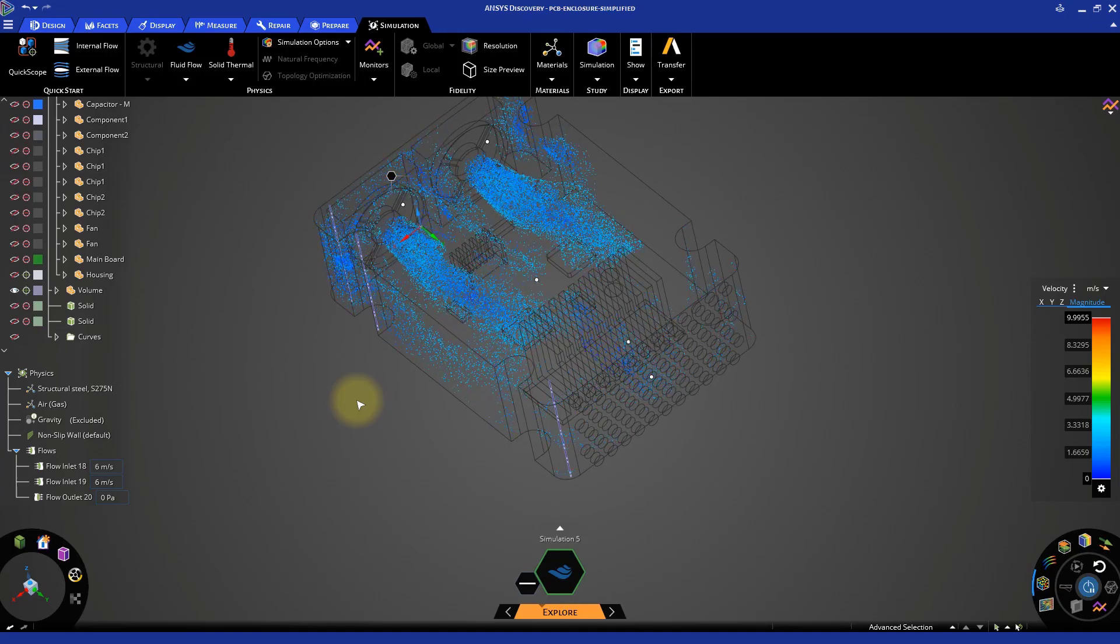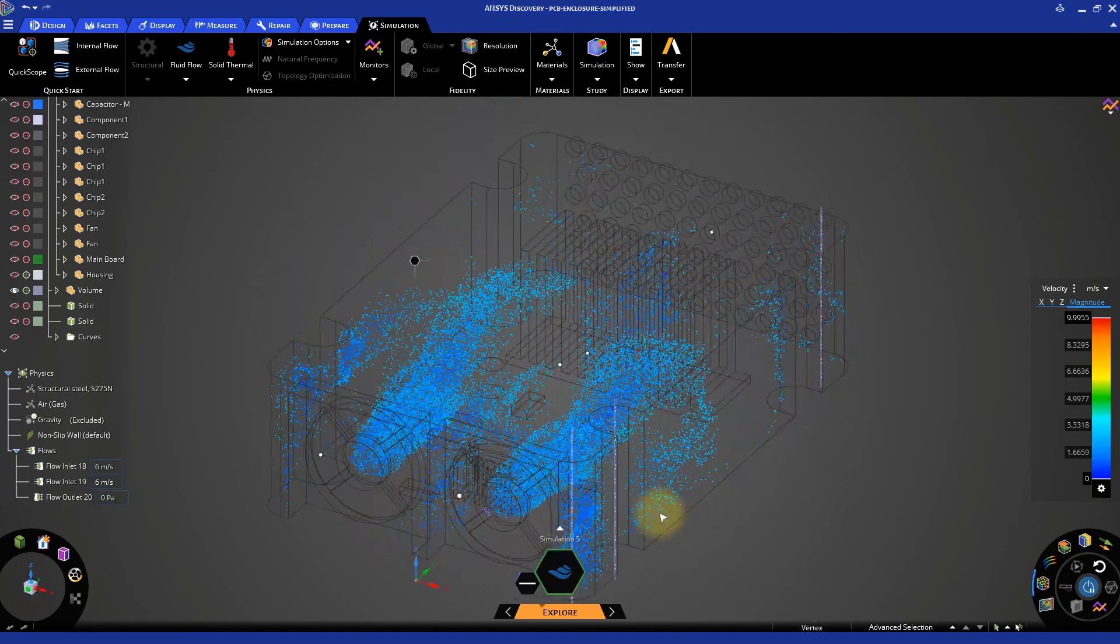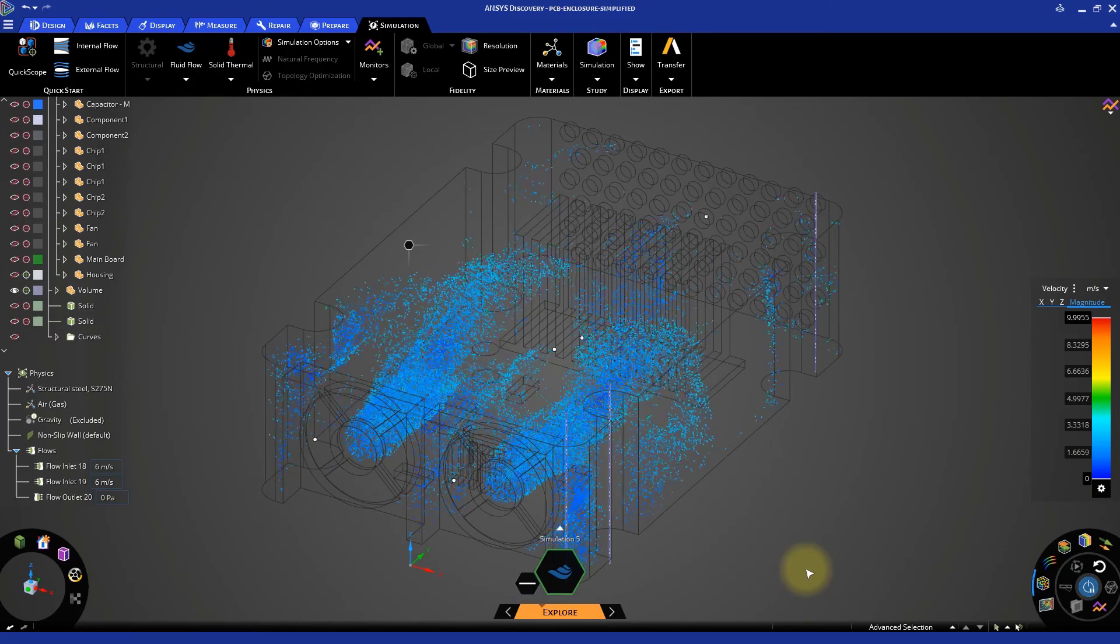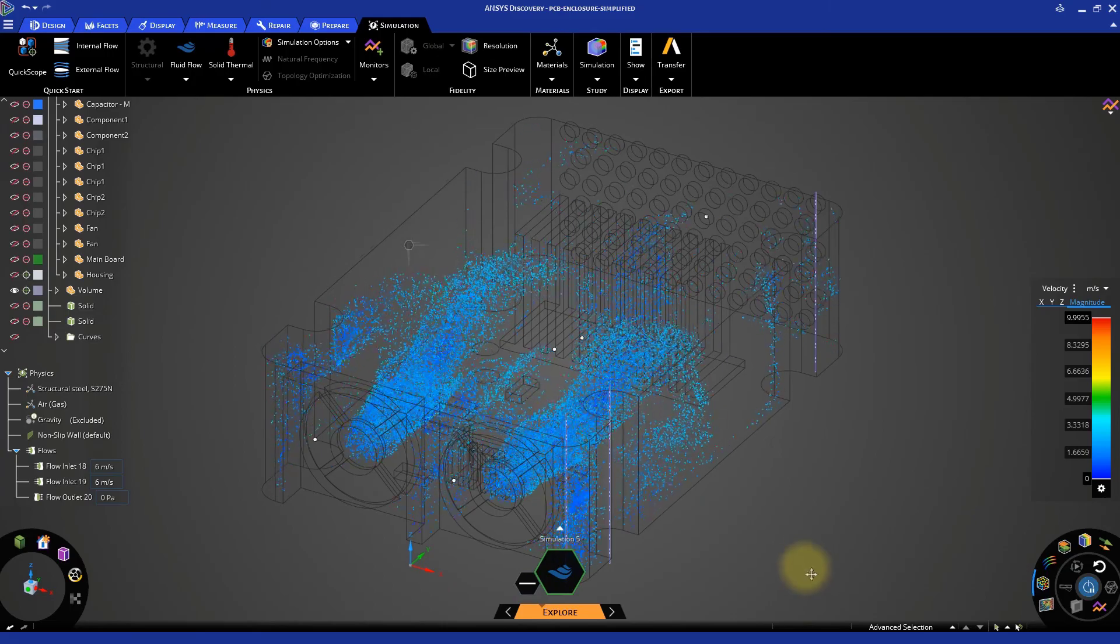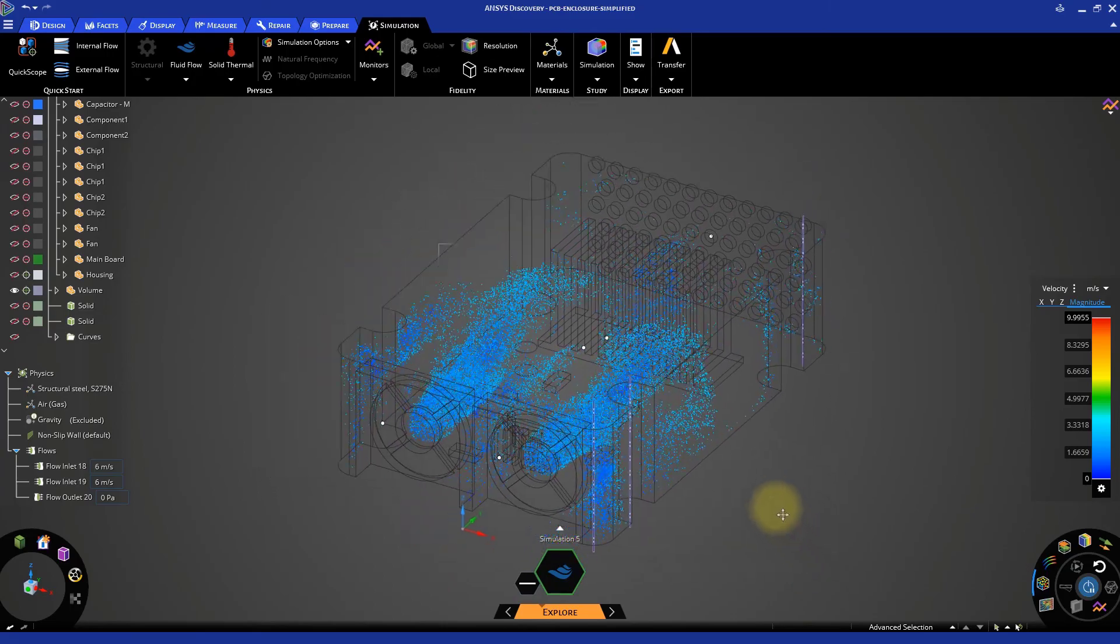We should think of a better layout for the components to improve the airflow and, consequently, the cooling effect of the fans.